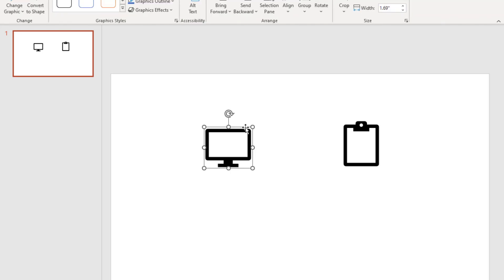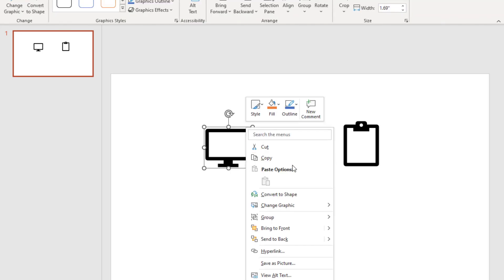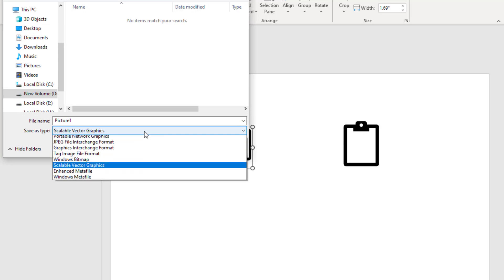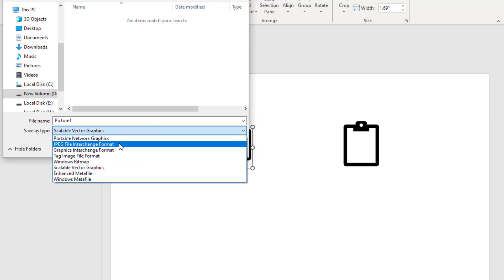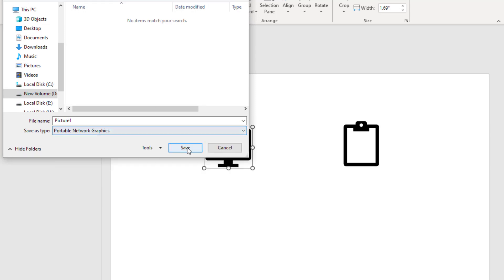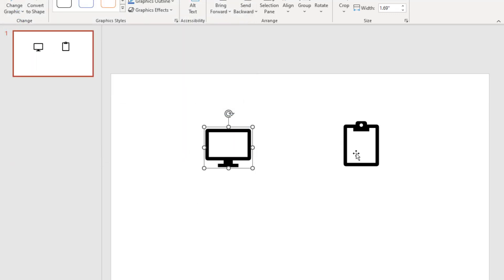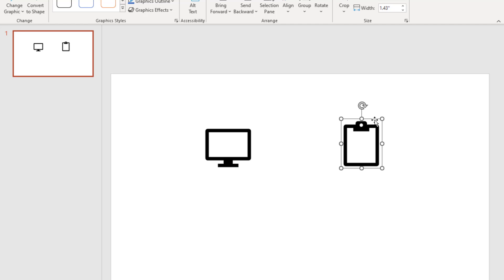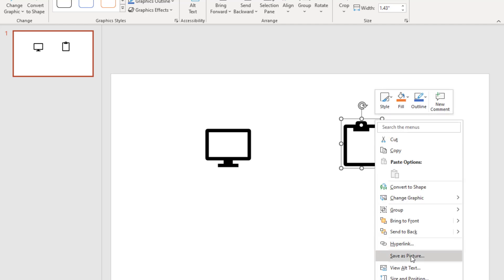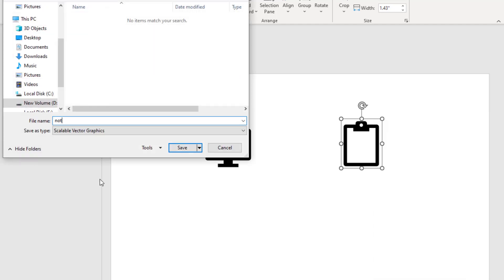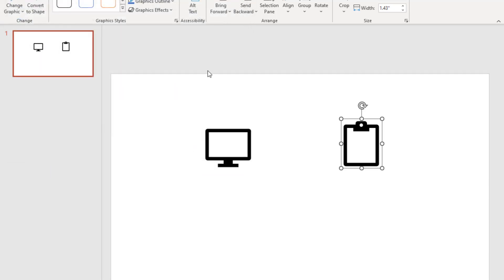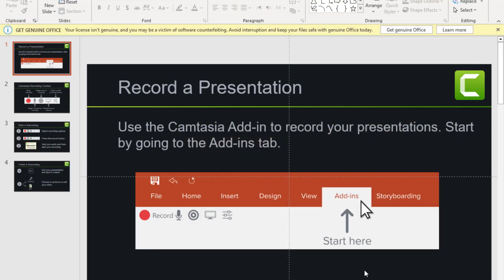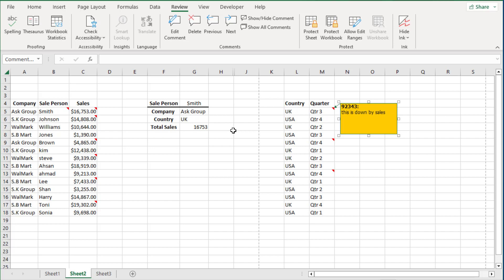So right mouse click, Save as Picture. Instead of vector graphic, I am going to select PNG and let's call this screen comment. Okay so while I am here, let's also save this one as a picture. I will just leave that as is and let's change this to PNG as well.